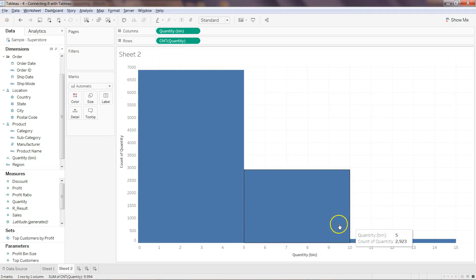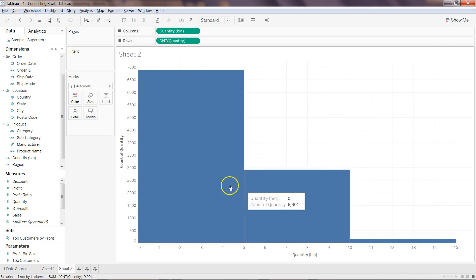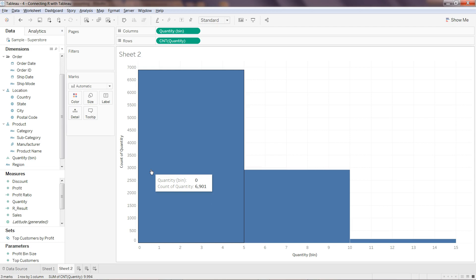It's a matter of how many bins you need to create. What I suggest is start with at least, based on your data, since it's quantity and the value is somewhere around a maximum value of 15 I think.